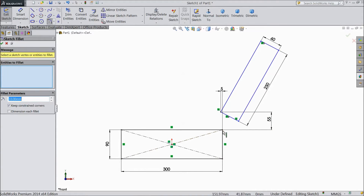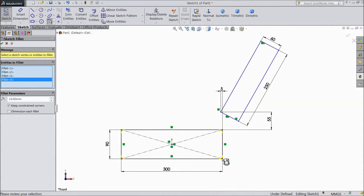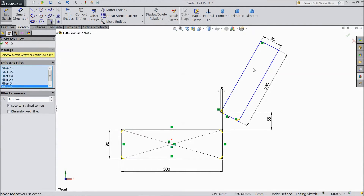Choose fillet. Select every corner. Choose 20 mm.